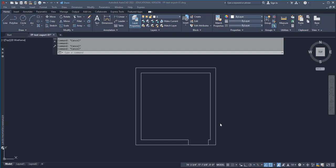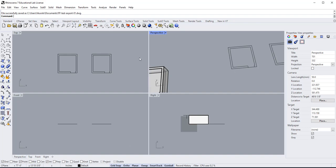So we showed exporting is one way to get a Rhino file into AutoCAD. If there's export, there should also be import. What we're going to do is go to AutoCAD—well actually, let's go to Rhino first.